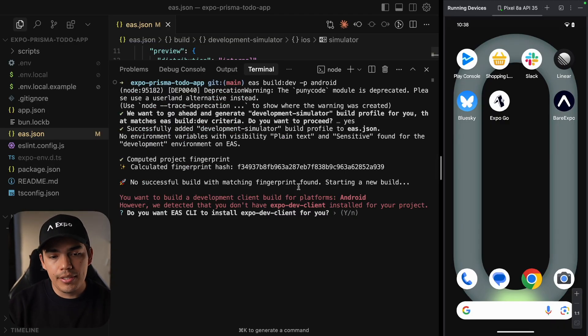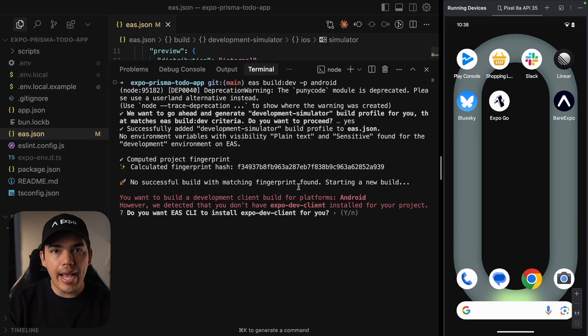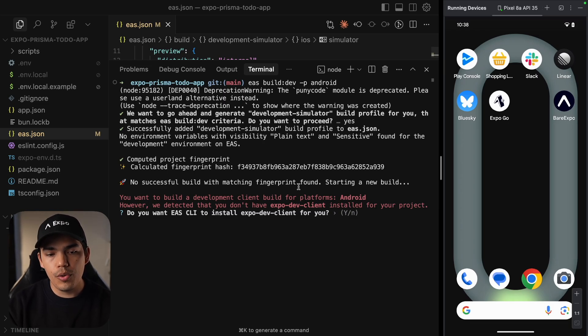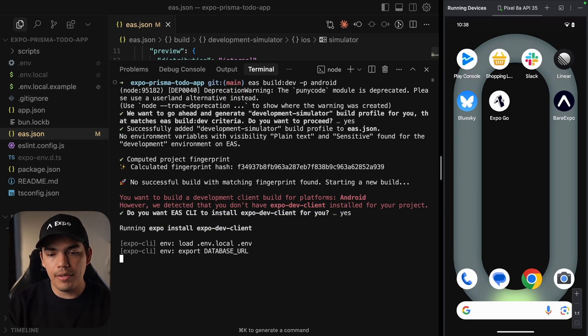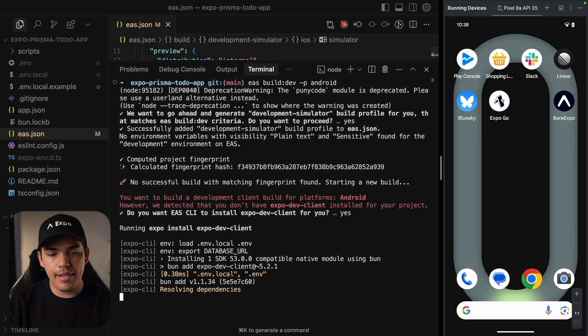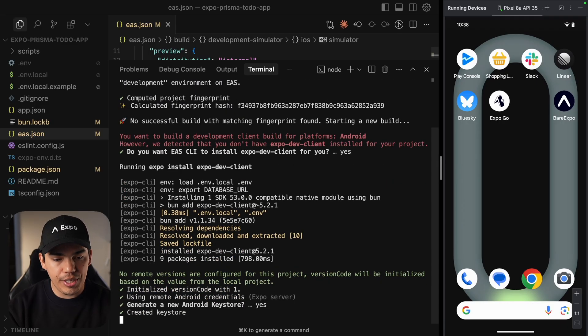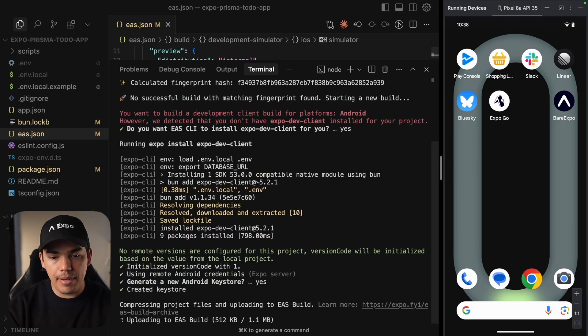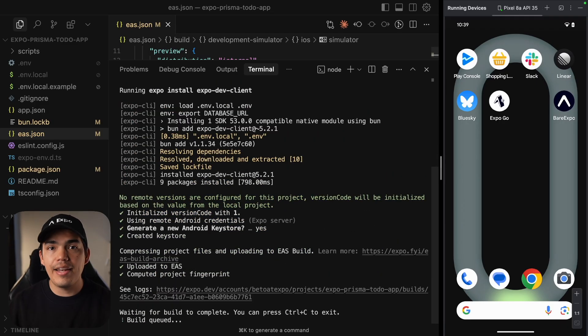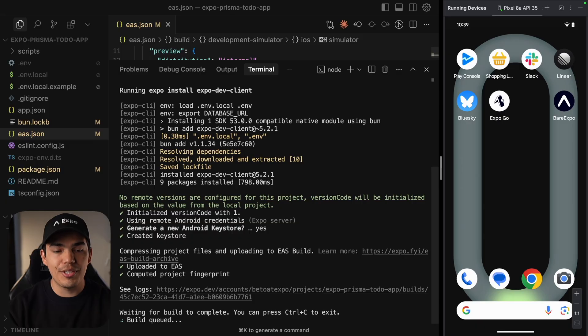Since this is the first time that I'm running this command, there are no cache builds that I can use. So it's asking me if I want to install the development client. I'm going to say yes. Let's generate the Android credentials by saying yes. And now the build is in progress.